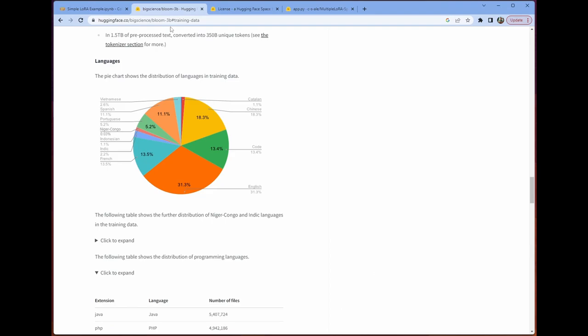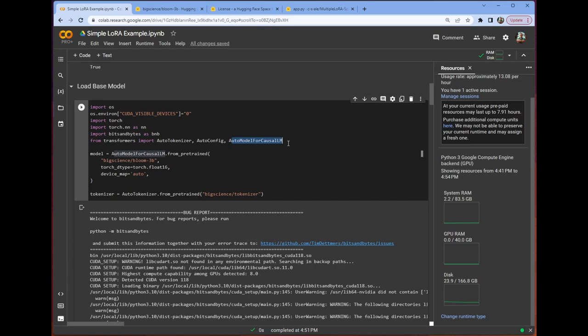We do need to use the auto model for causal LM. Again, this is a causal language model, so we need to be cognizant that we're always keeping that in mind when we're making selections for our parameters. We are going to use floating point 16 for this. It just reduces the amount of memory it takes up. That's fantastic.